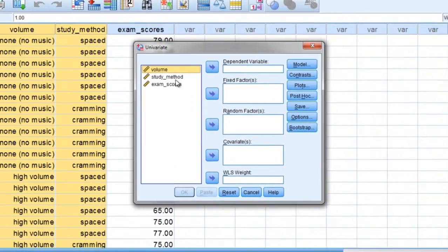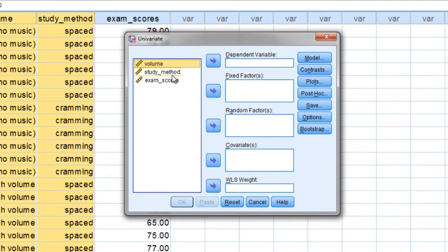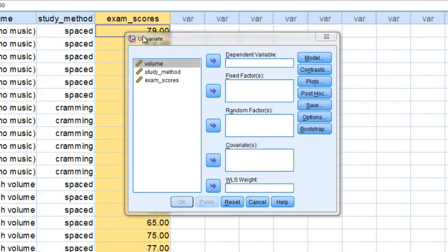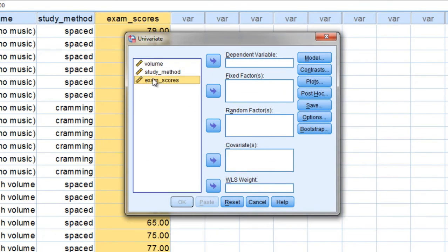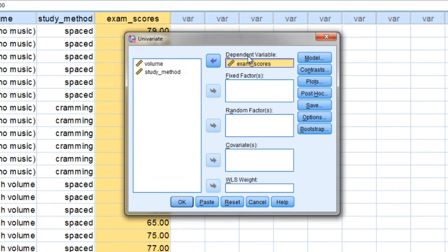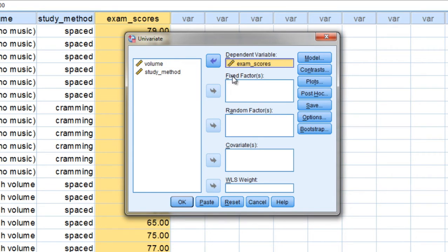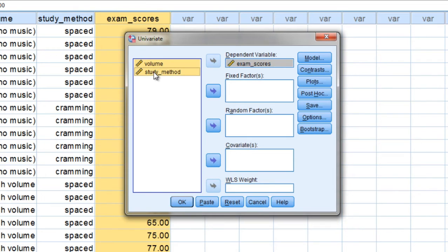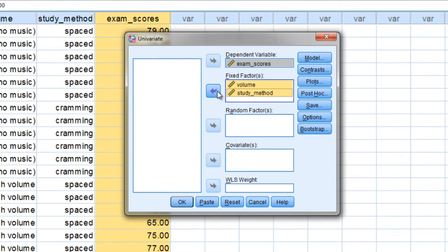Now here we want to move our dependent variable, which recall was the exam scores, to our dependent variable box. And then we want to move our independent variables, or factors, to the fixed factors box. So I'm going to press and hold the Ctrl key, and then click on both of these factors, and move them over to fixed factors.